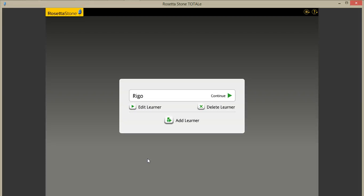Rosetta Stone has been restarted. I'll go back to my user account.